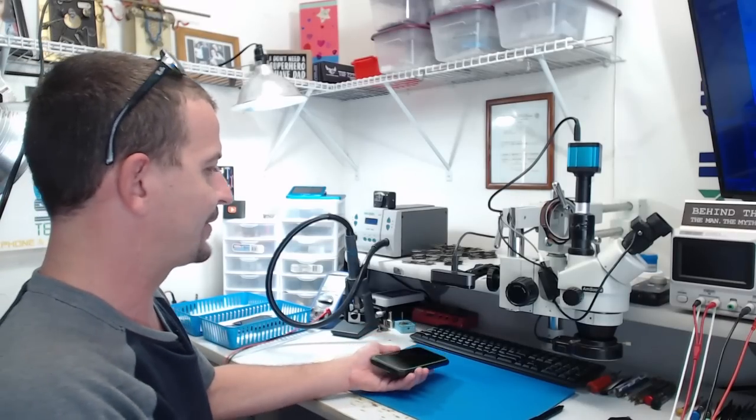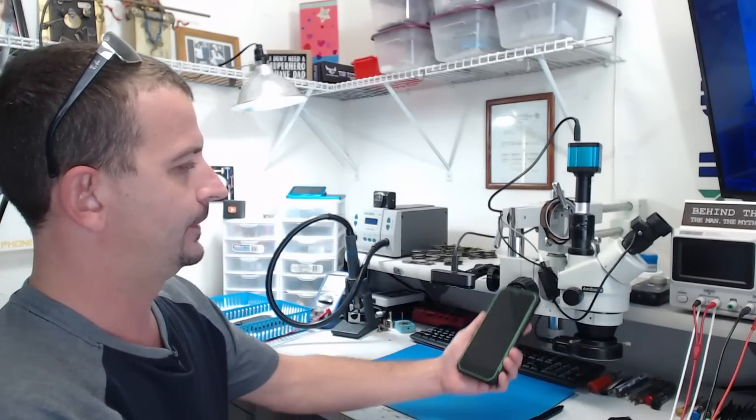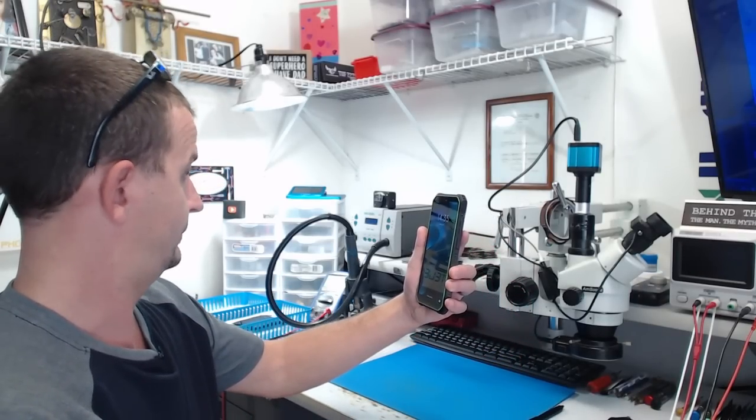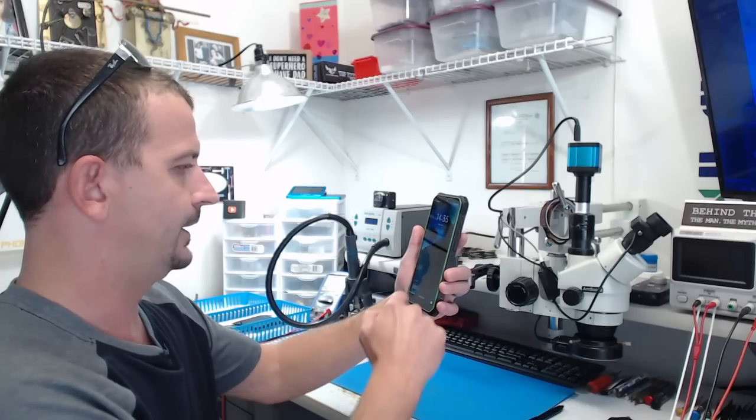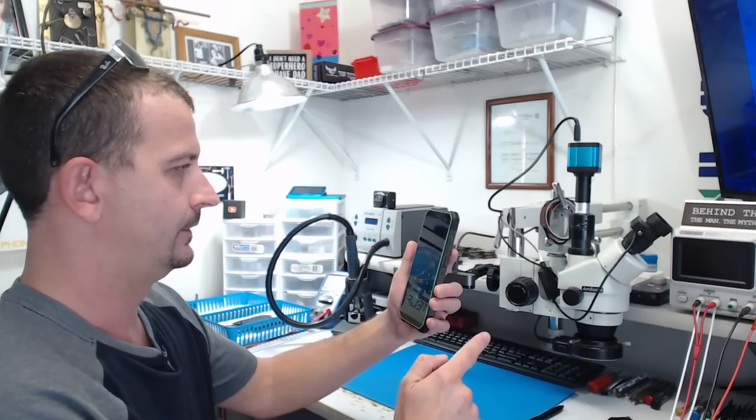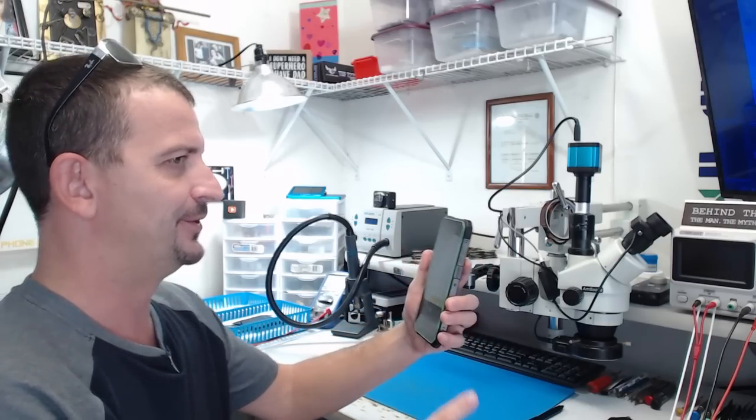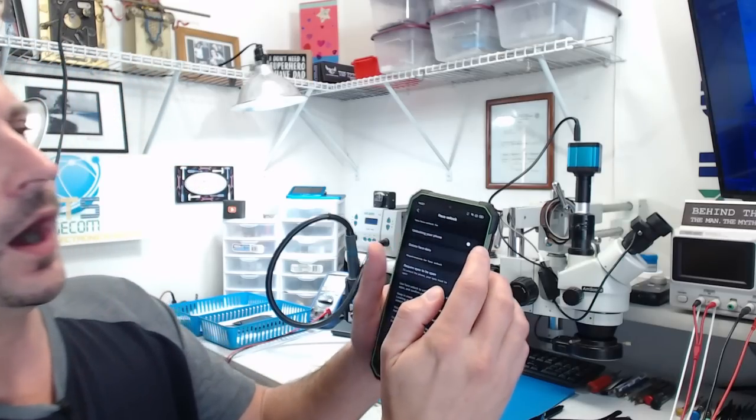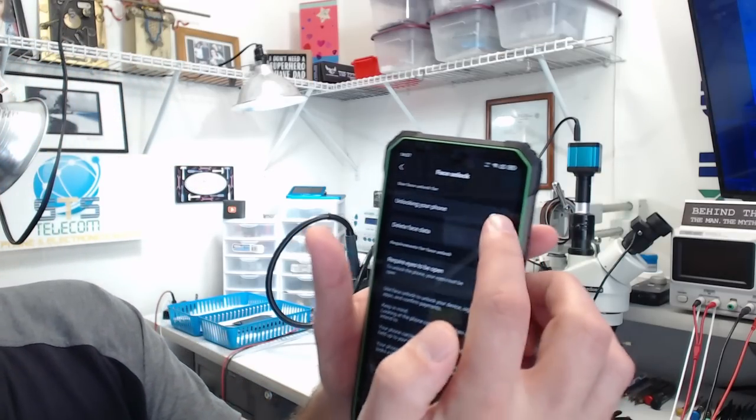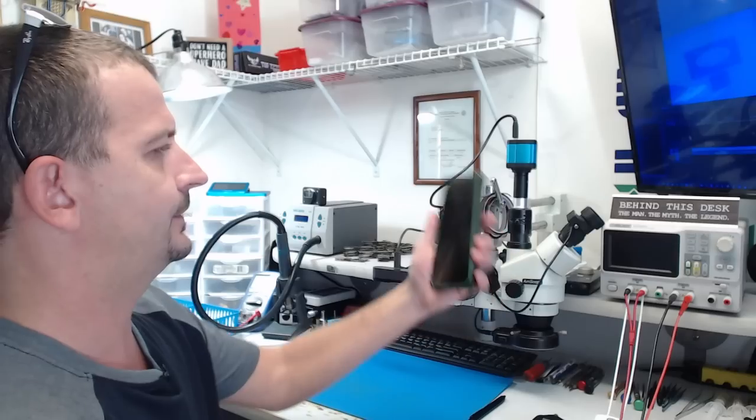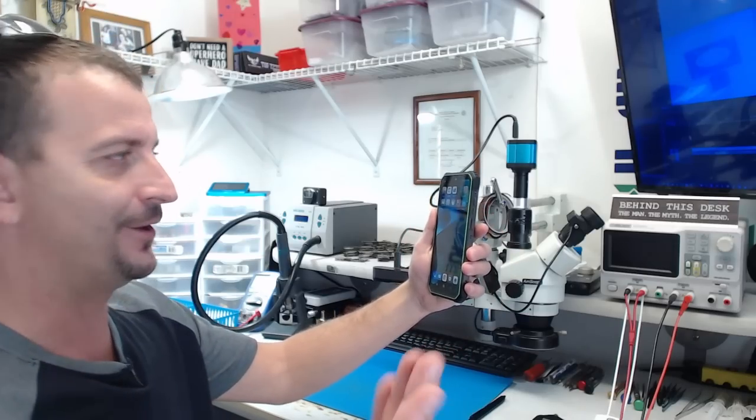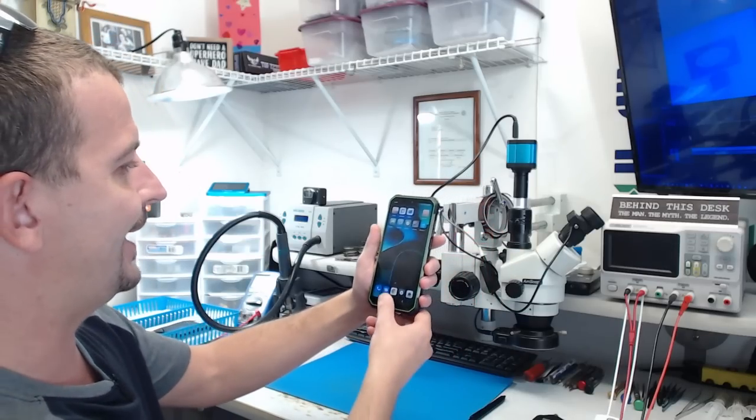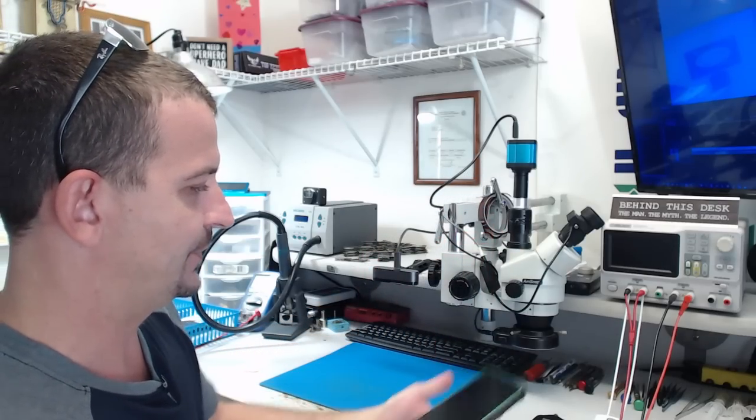So here we go. Wait for it. Slide to unlock. No, it wants my passcode. Unlocking your phone is not enabled. How'd that even happen? There it goes. Ah, it opened right up. How about that? Let's do it once more.